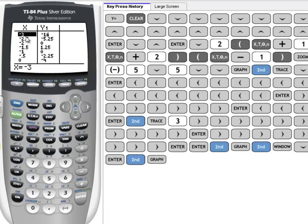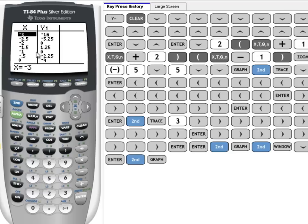You can see now negative 3, negative 16; negative 2.5, negative 5.25; negative 2, 0; negative 1.5, 1.25; so on and so forth. And you can scroll up and down and find those nice points.